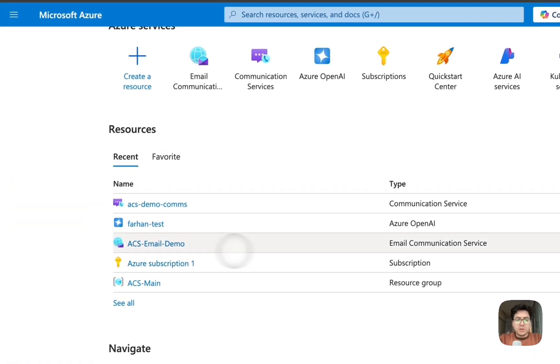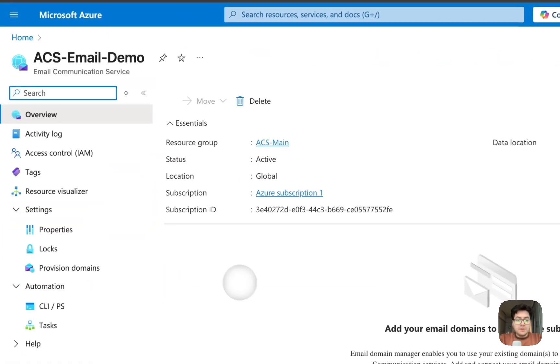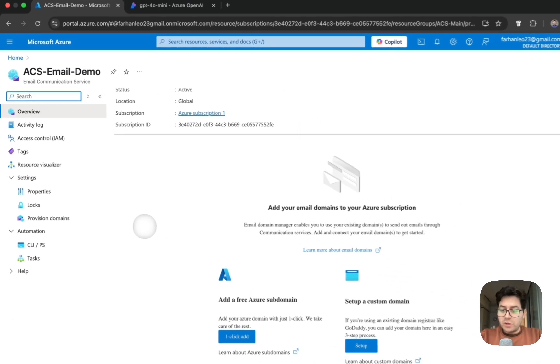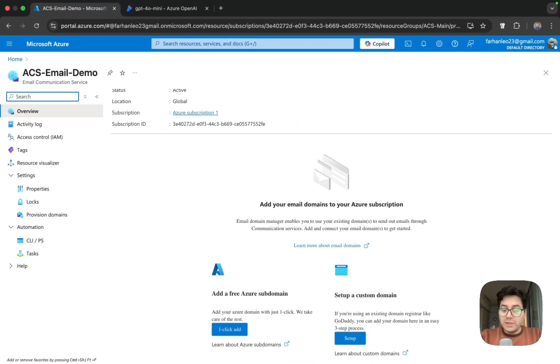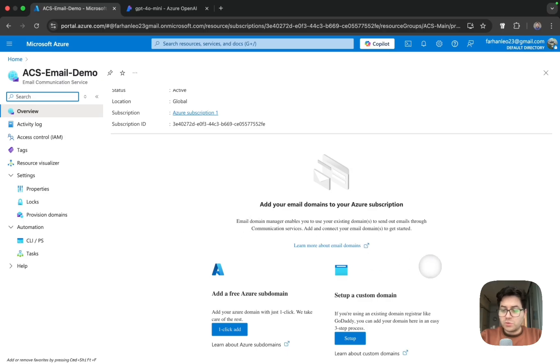Click on our email communication service this time. And here, since we require a domain to send emails from, there are two ways of doing this: one is through a free Azure subdomain and another is setting up your own custom domain. We have a video on how to set up a custom domain which will be provided in the description box below.